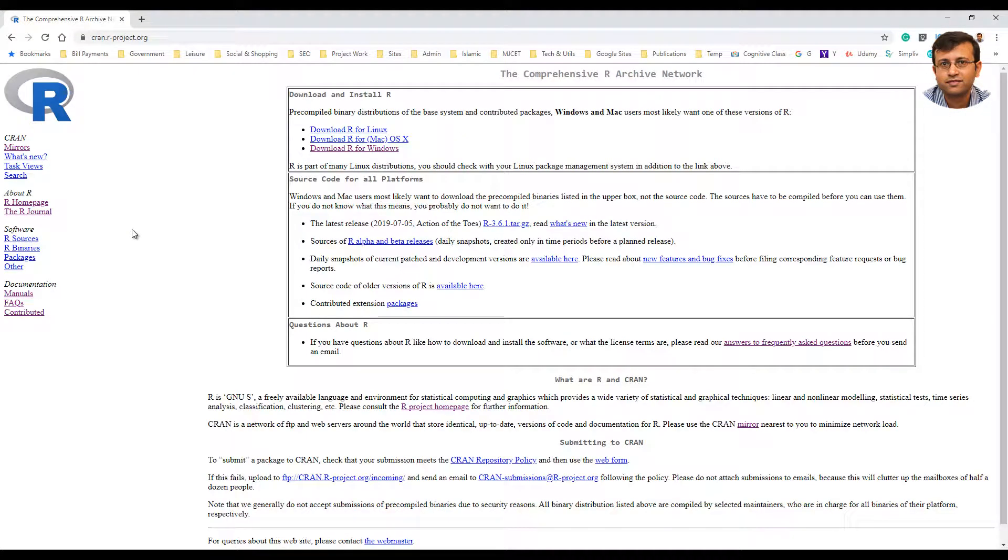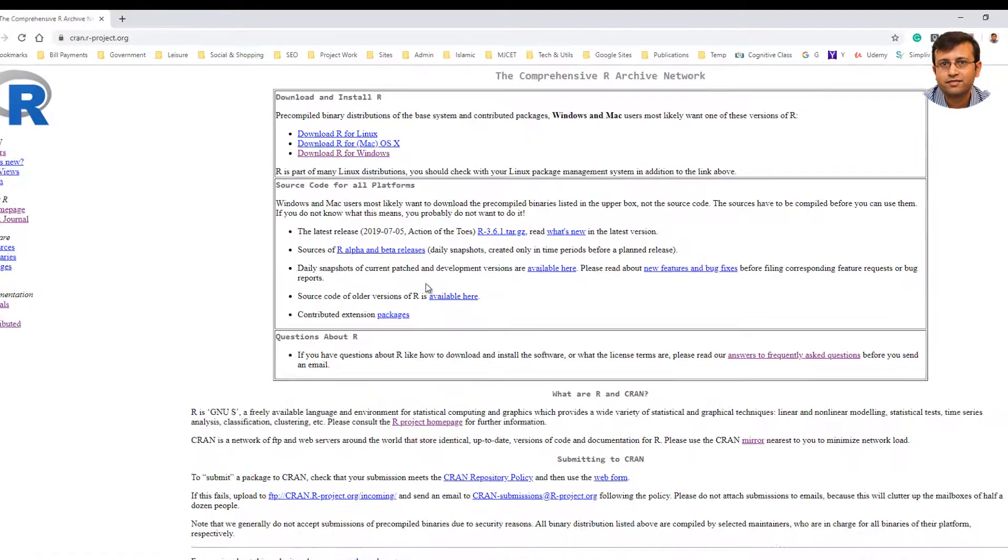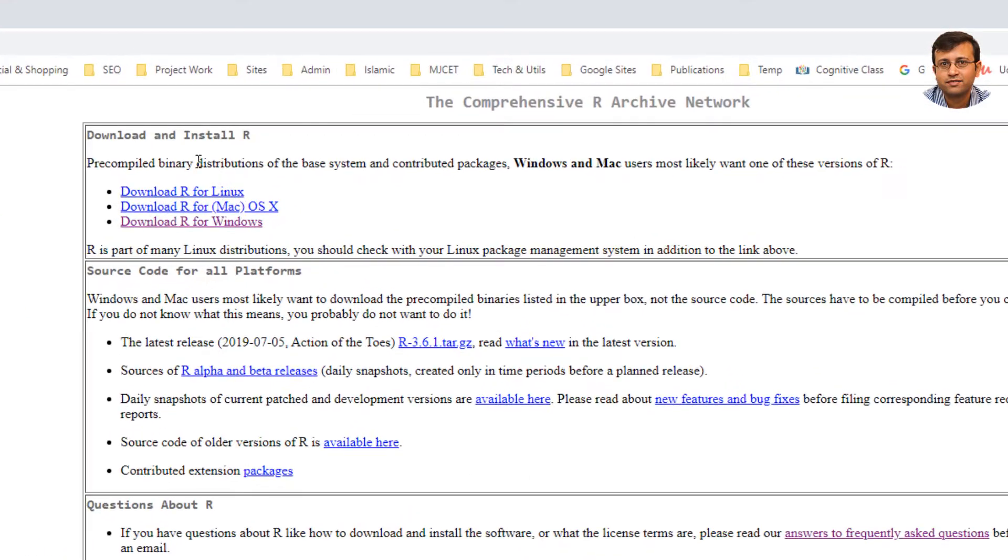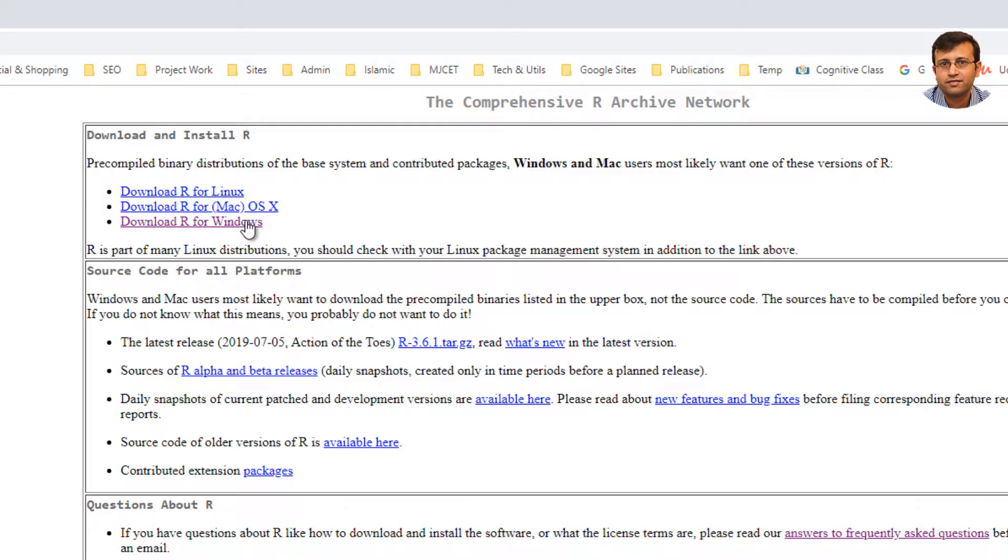This website will look similar to this. It may be updated from time to time as far as the look and feel is concerned. But in general, we will have the download link for various installers, for Linux, for Mac OS and Windows platforms. And if you click on one of these, you will be taken to the actual download links for various installers.